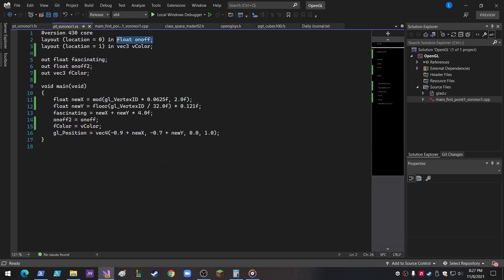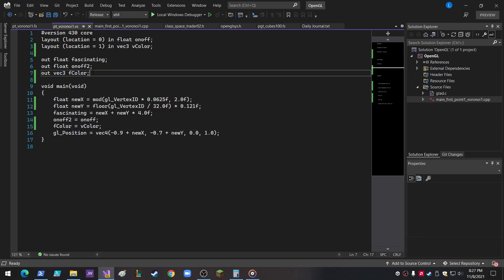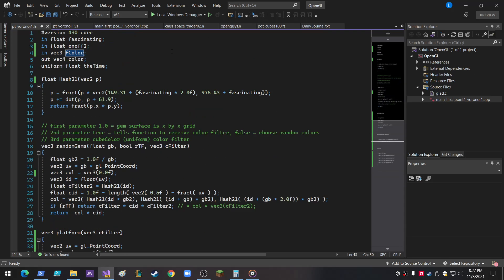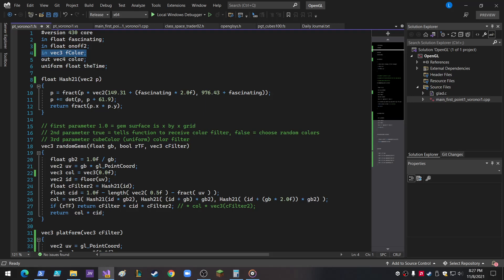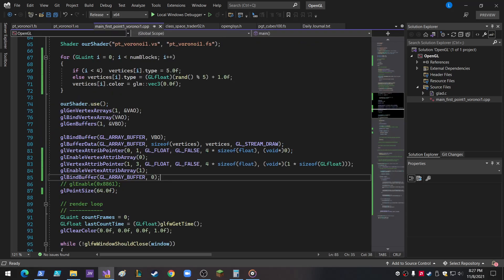So that means I added a location up here, the layout location. So here's the on-off, and then there's the V color that comes through, and the V color just gets output as F color, just down here, F color equals V color, and then it goes out, and then it comes back in here, and it actually wasn't visible, but up here in vector 3, F color. And still got the on-off 2 up there.